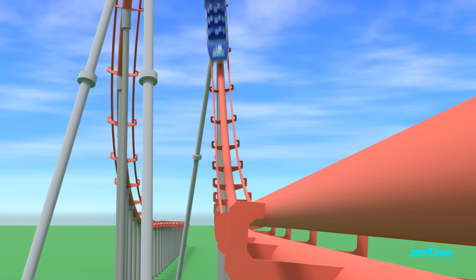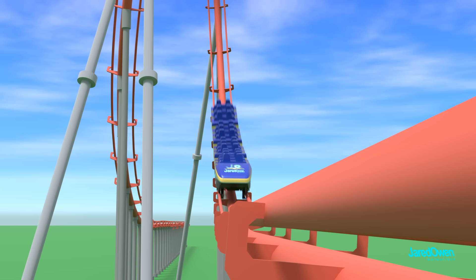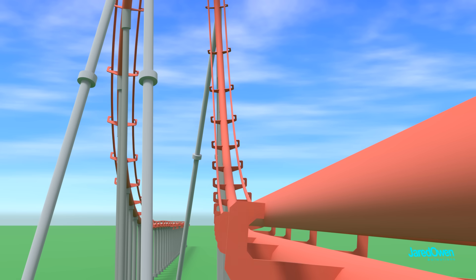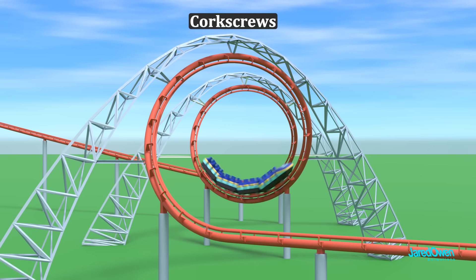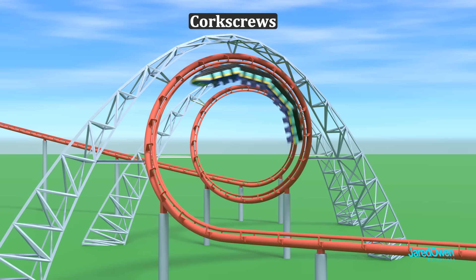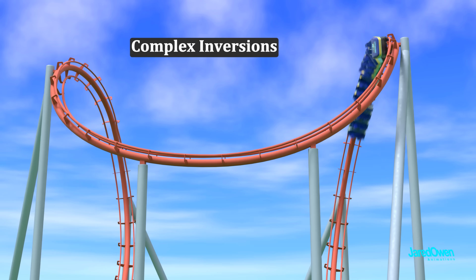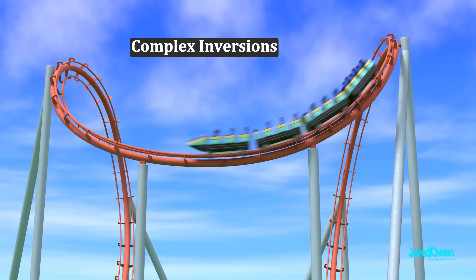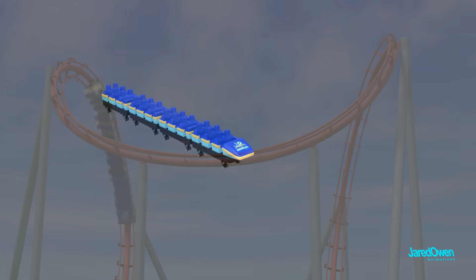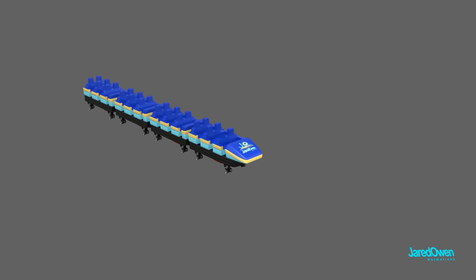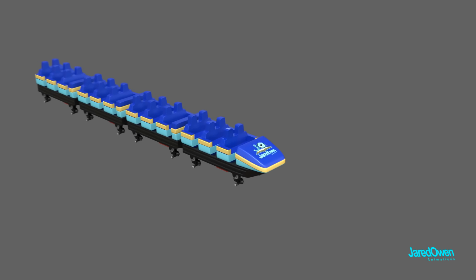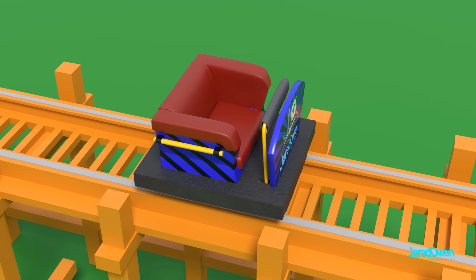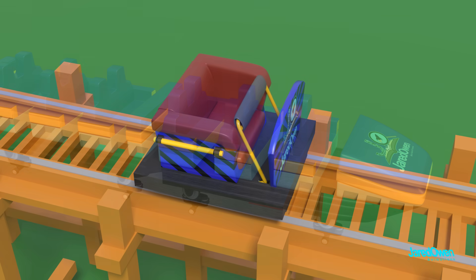Steel structures and tubular track designs opened the door for new elements such as corkscrews, zero-g rolls, and more complex inversions. But if we're going to start inverting and spinning, we'll need more secure restraints. A simple lap bar can only do so much. Let's add an over-the-shoulder restraint.